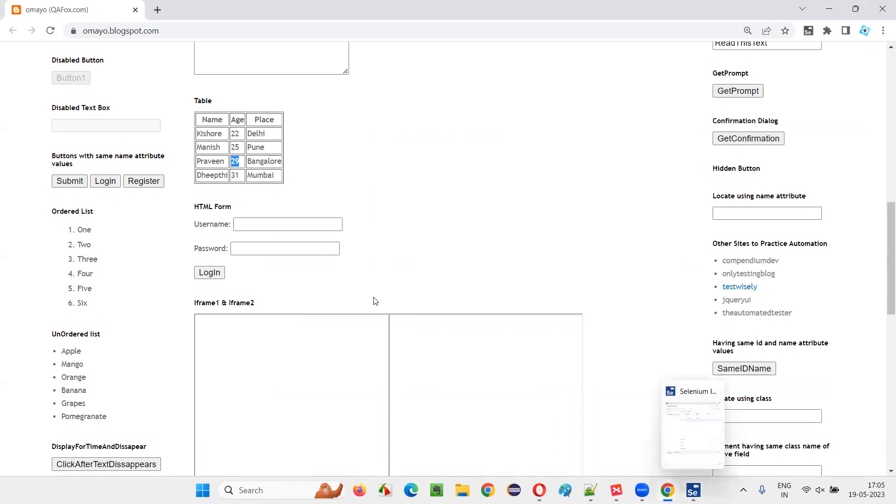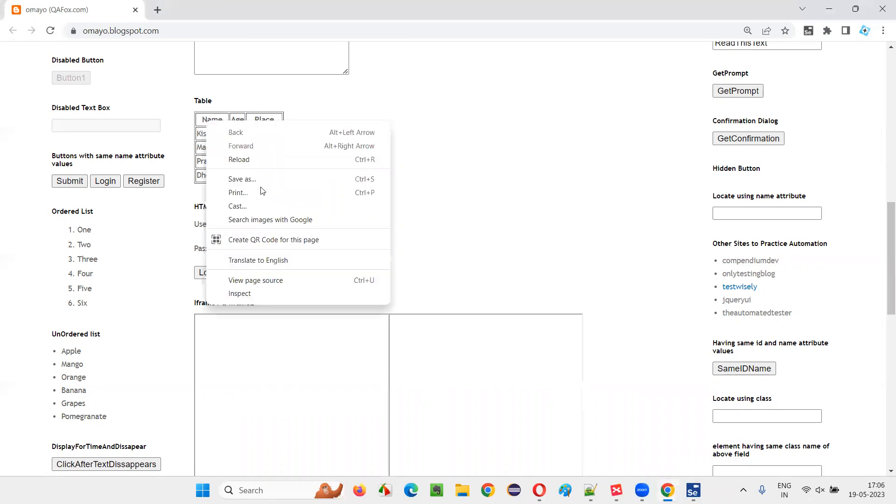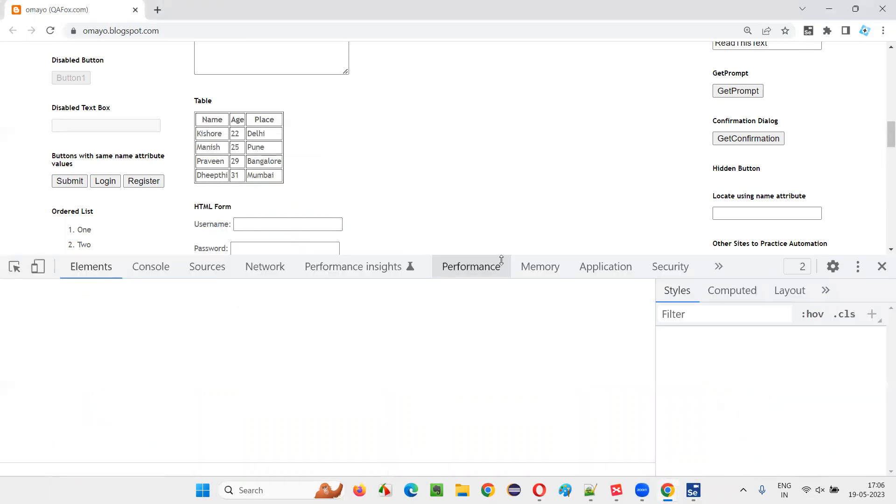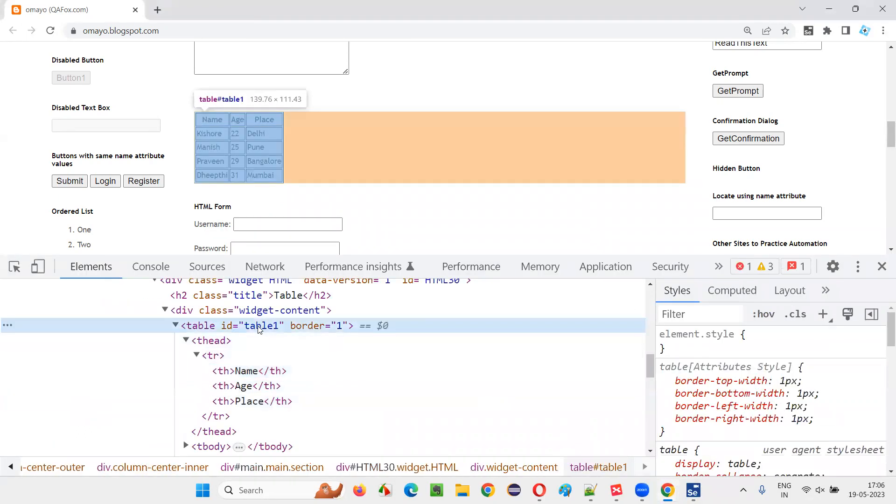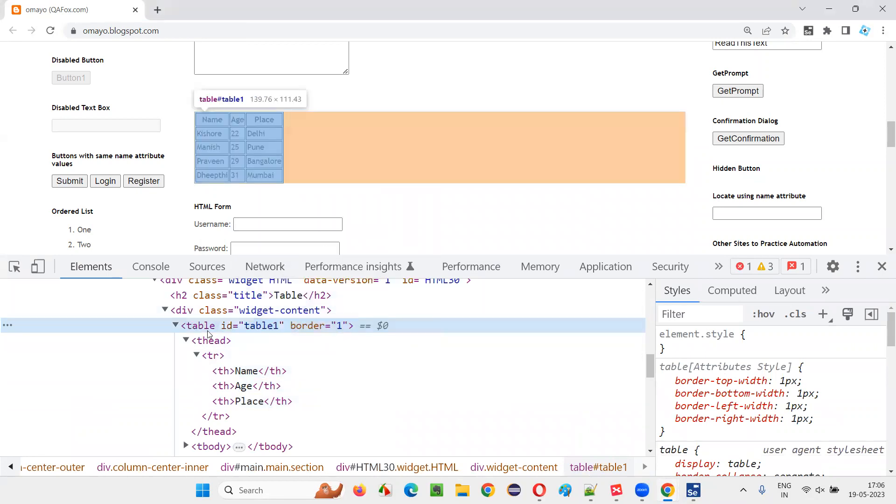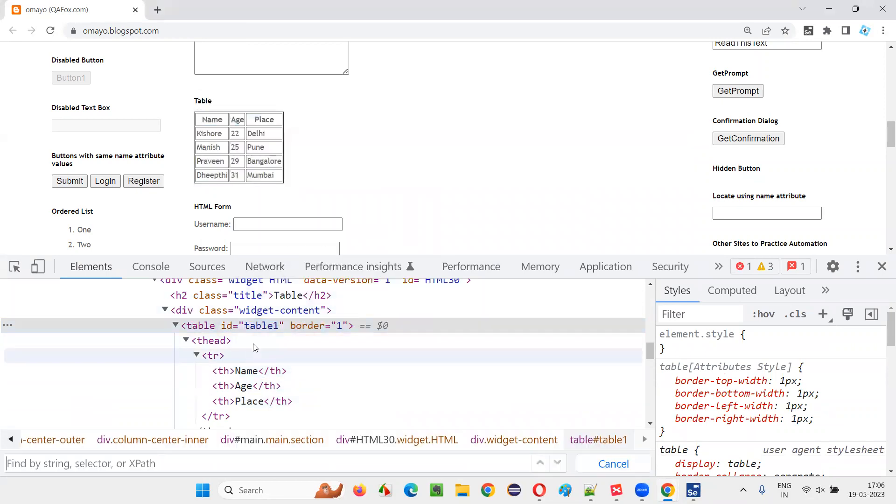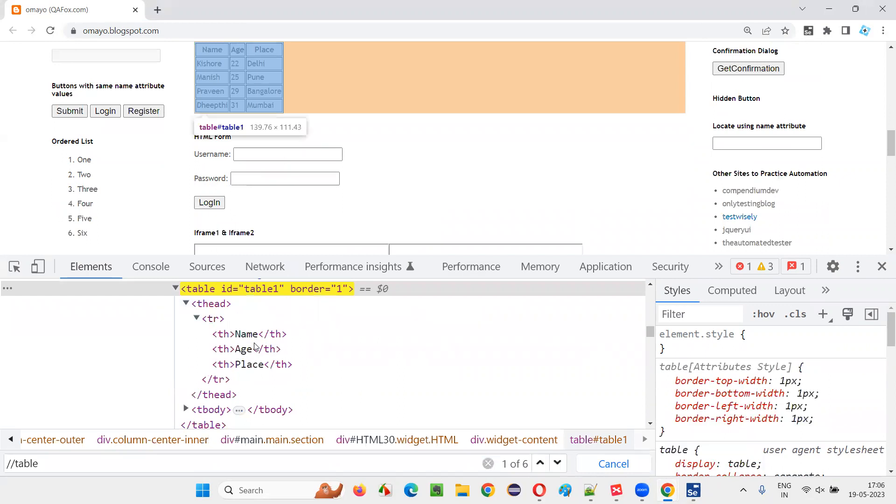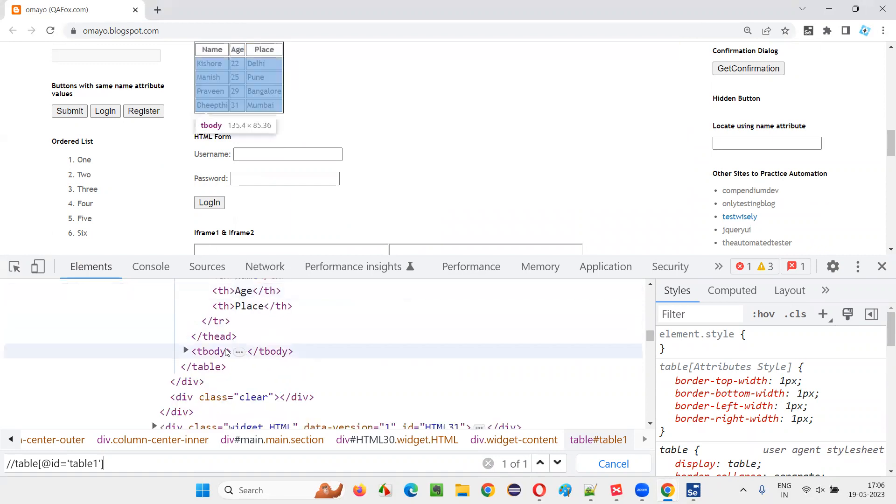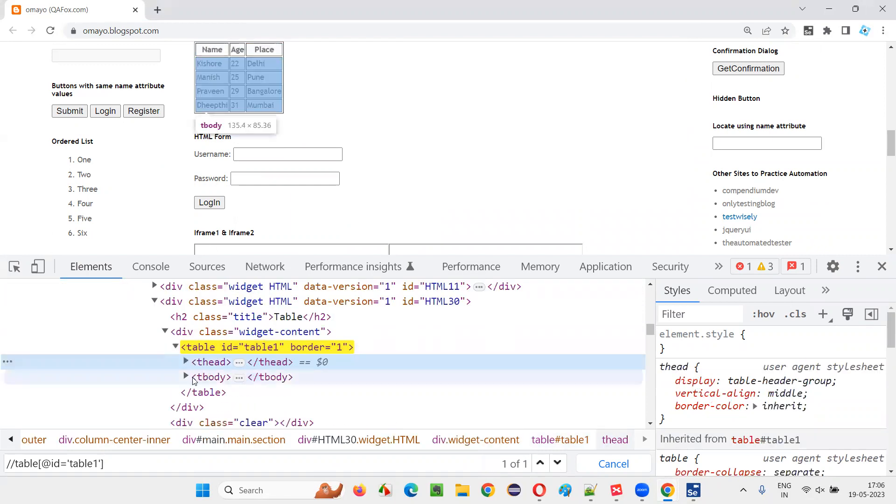So how to do that? So for that, I'll inspect this table. And I can see there's an ID for this table. Copy this ID. Say Ctrl F double slash table and the rate ID is equal to give that ID attribute value. And under the table, we have T head, T body.